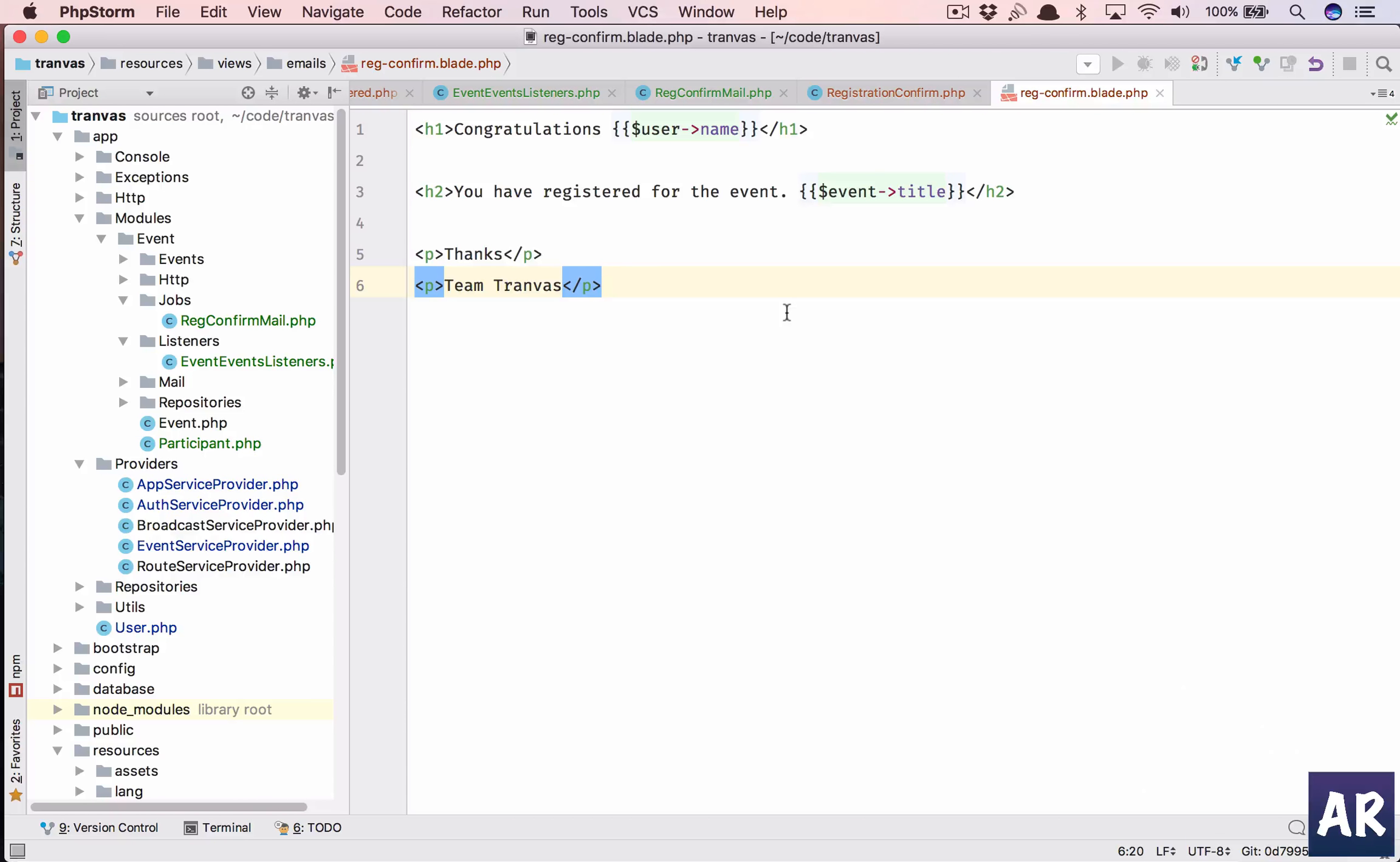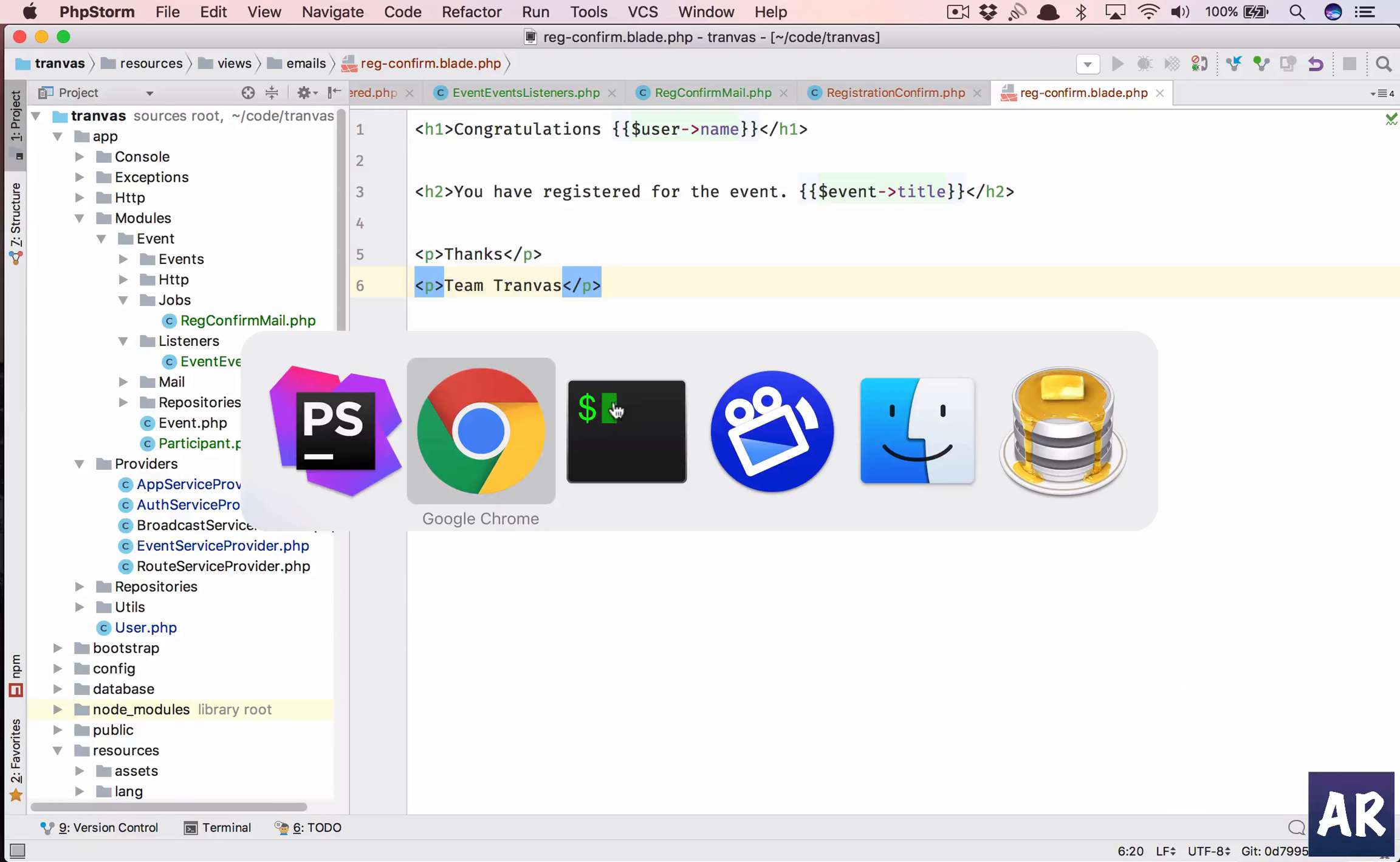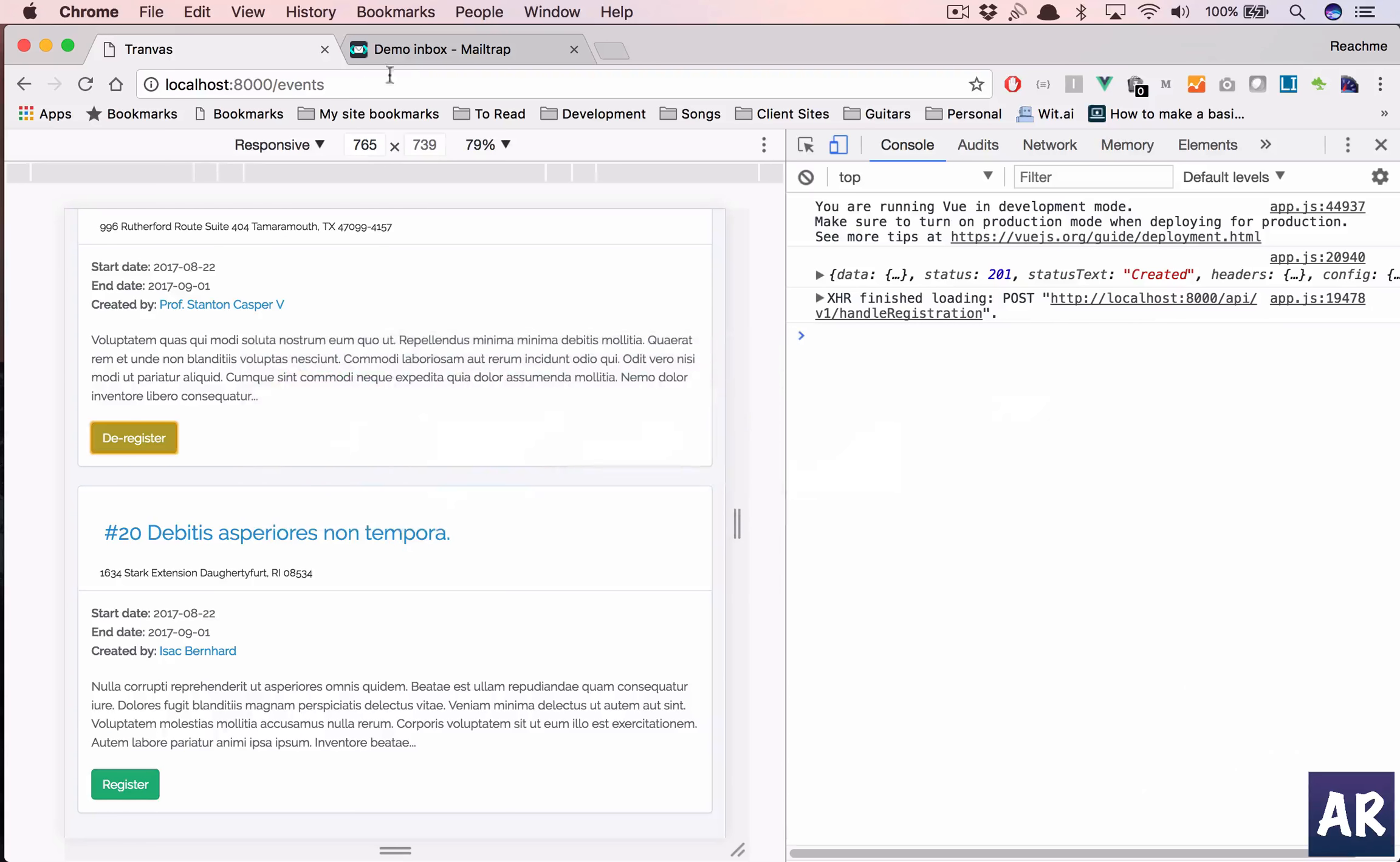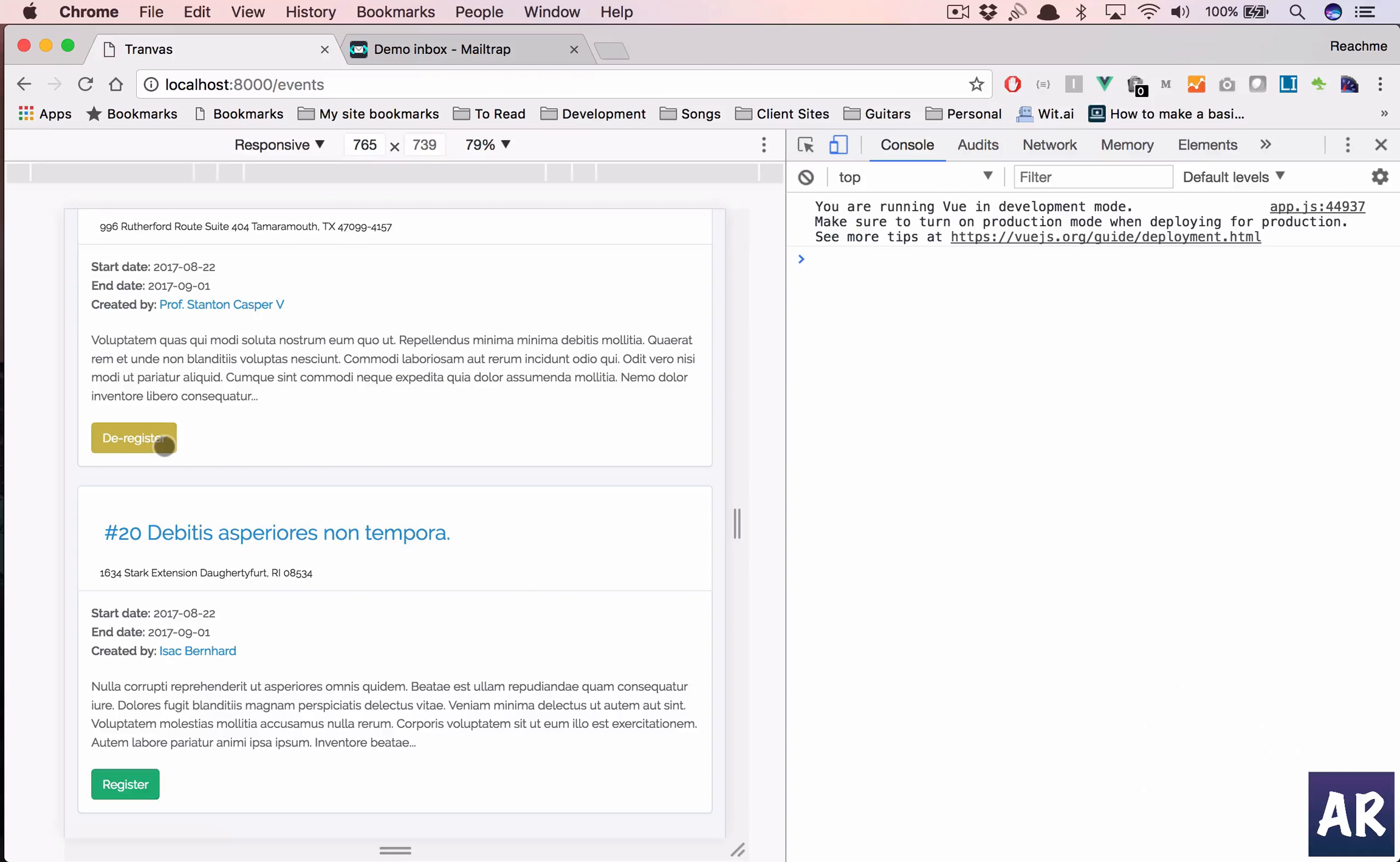So I have just configured my queue to run through sync instead of redis which I was trying out. But yeah ideally your queue should be either redis or sqs something, but sync means now it is going to run on thread.